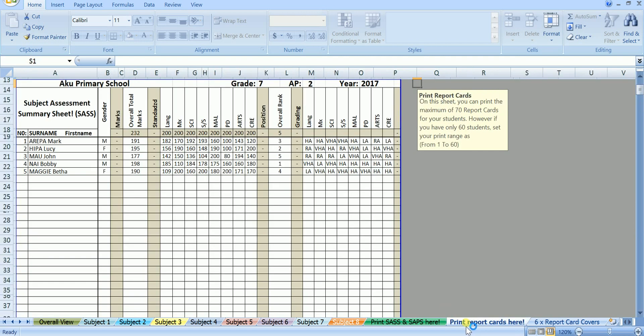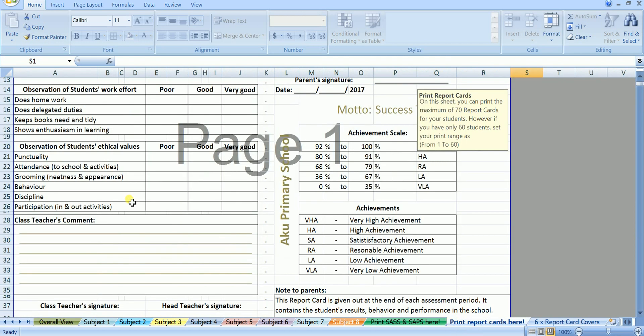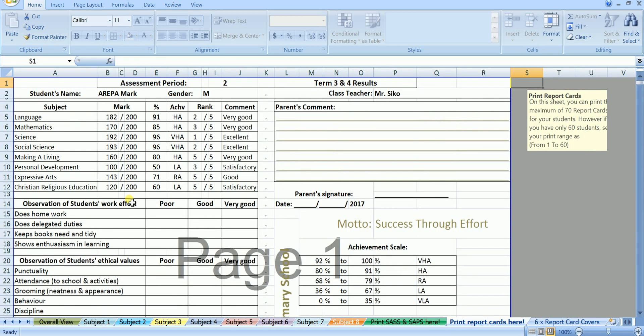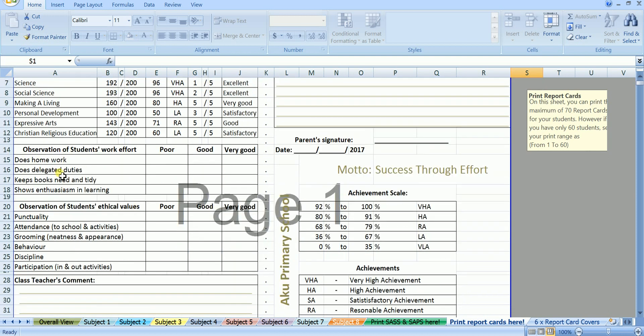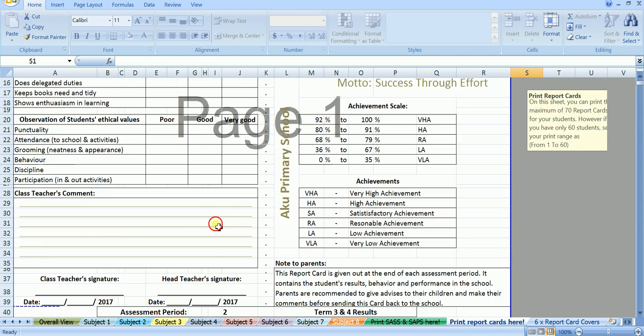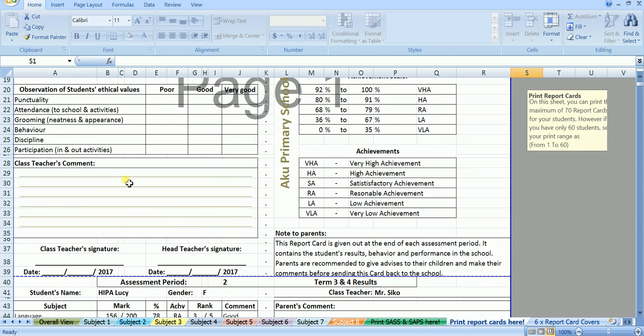On the next sheet, we have the report cards created. This is where you print out the report cards. On the first page we have the report card created for the first person on the list, Arepa Mark. Into this report card, every necessary information is being already entered for you. There is no need for you to enter the marks, the percentages, the grades, and the rank into the report cards. What you only required to do after the report card is already printed, is to assess the work effort and ethical values of each individual student by placing a tick in any of these boxes here. After that you write your comments in this page provided for class teachers comments.